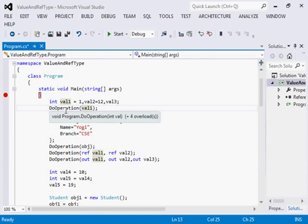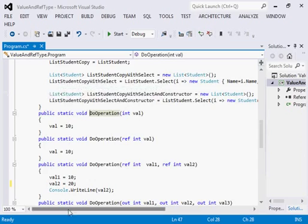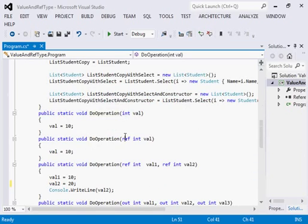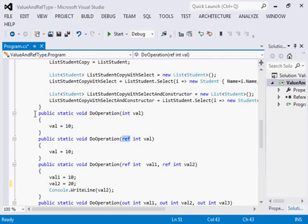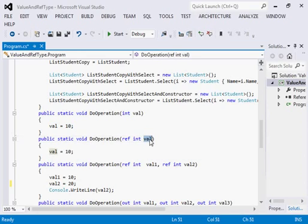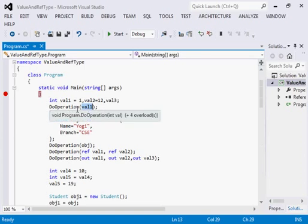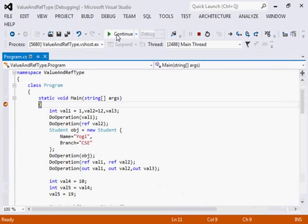Looking at the definition of both methods: while passing with ref I am also receiving with ref. In both methods, whatever value is passed I will change that value to 10. In the first example I am passing val1 and for the second example I am passing val2. Let us see whether it changes the value in the original source or not.